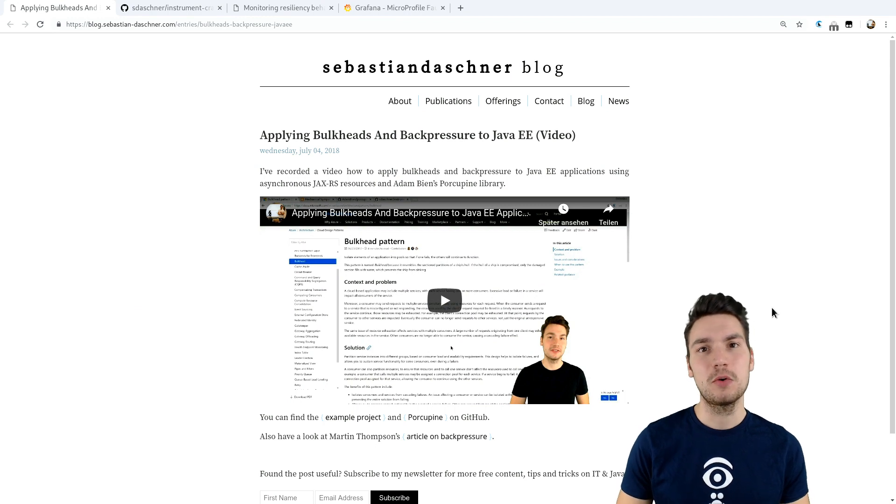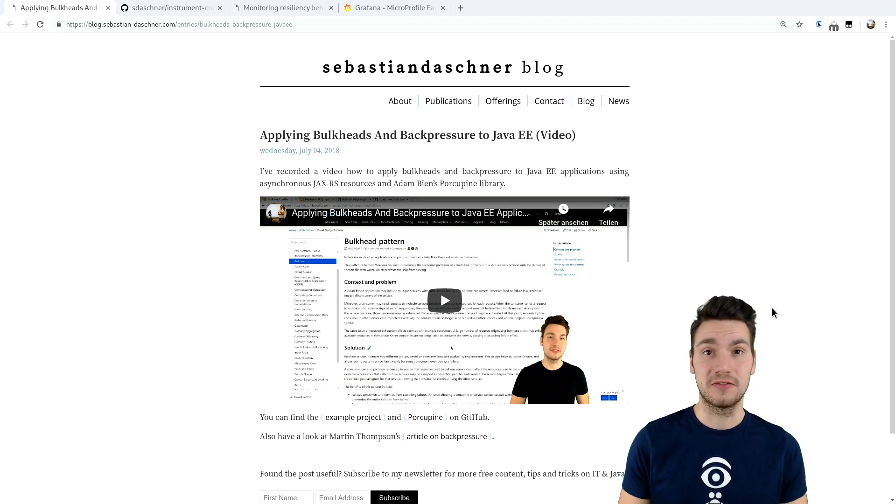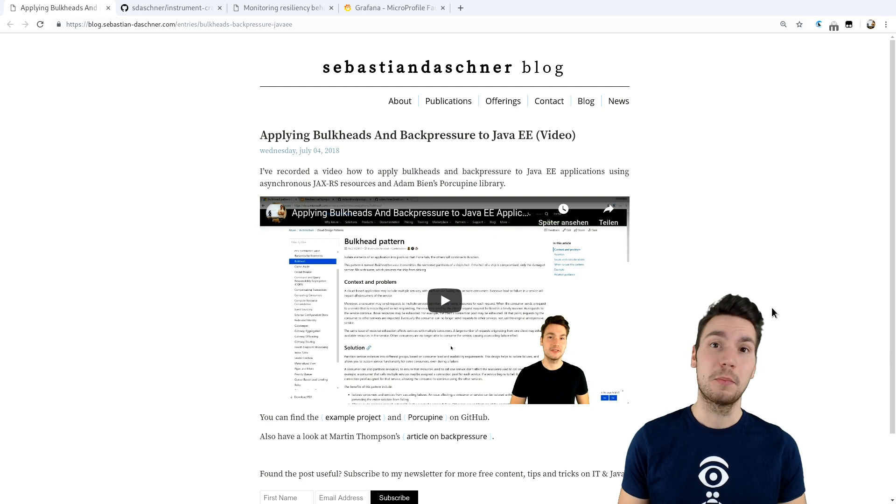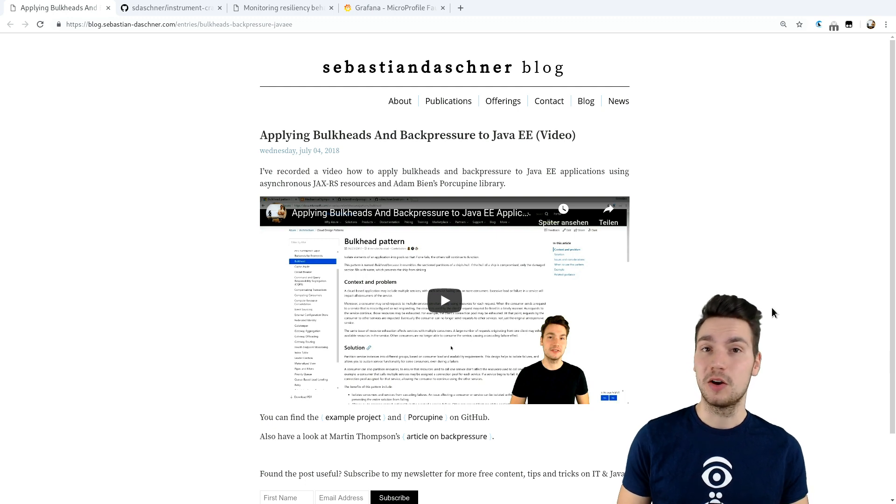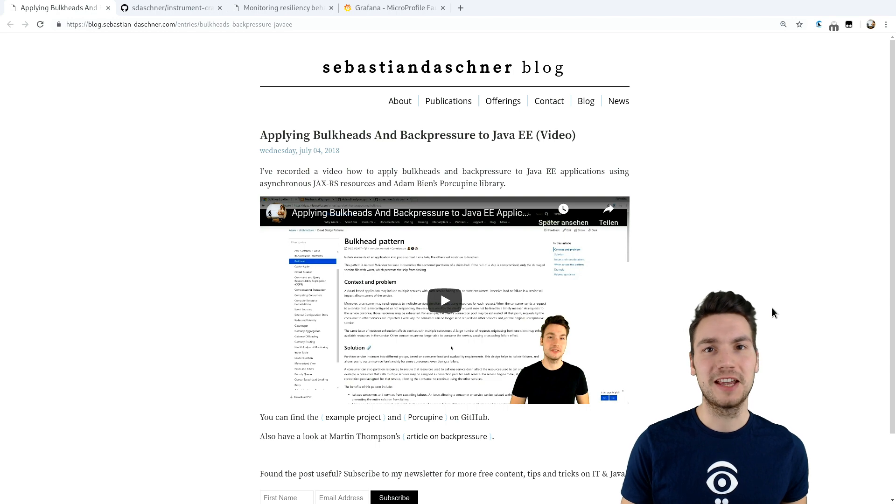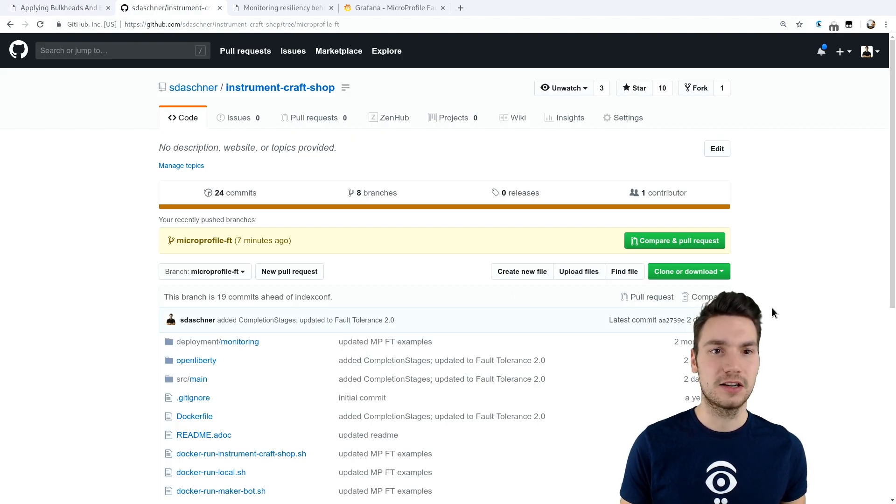And now with MicroProfile Fault Tolerance 2.0, this is also very simple and doable by using MicroProfile only. So for that, I want to show you an example application that is called Instruments Craft Shop and that I enhanced now with this MicroProfile example.